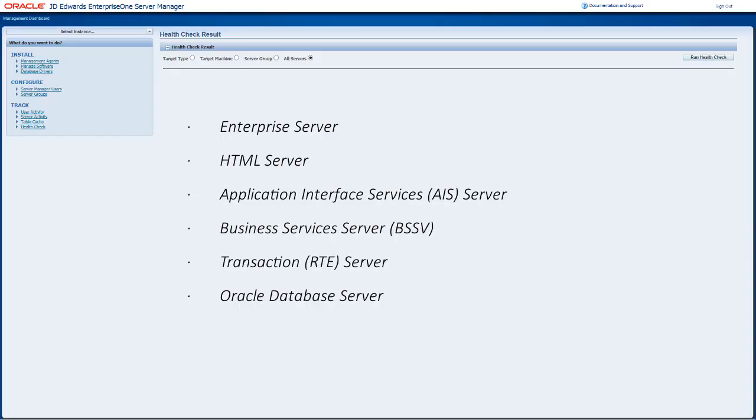The Server Manager now supports on-demand health checks on the Enterprise, HTML, Application Interface Services, Business Services, Transaction, and Oracle Database Servers.